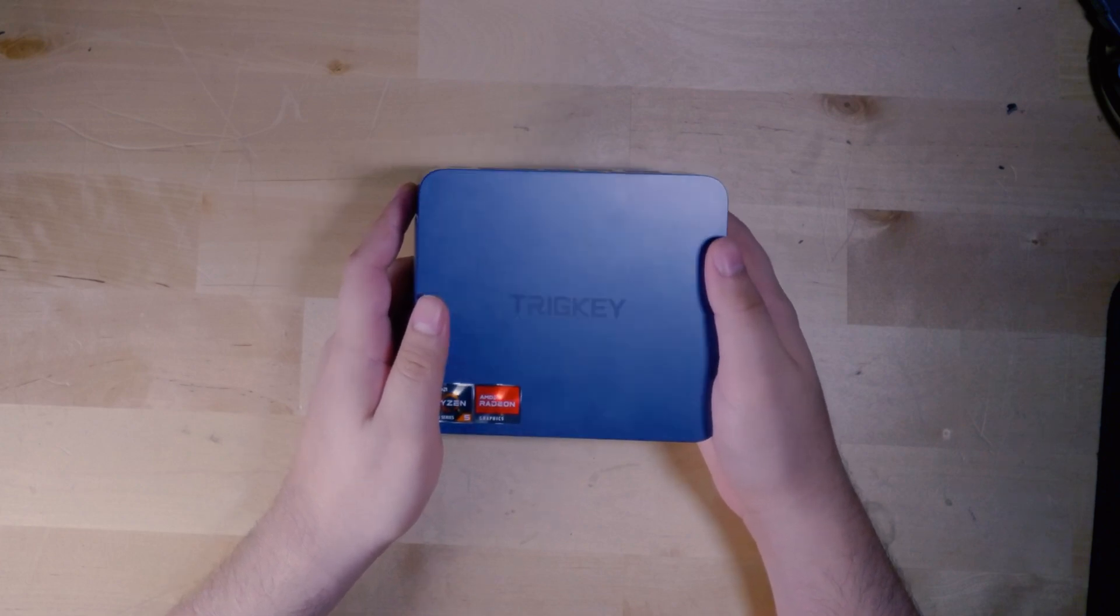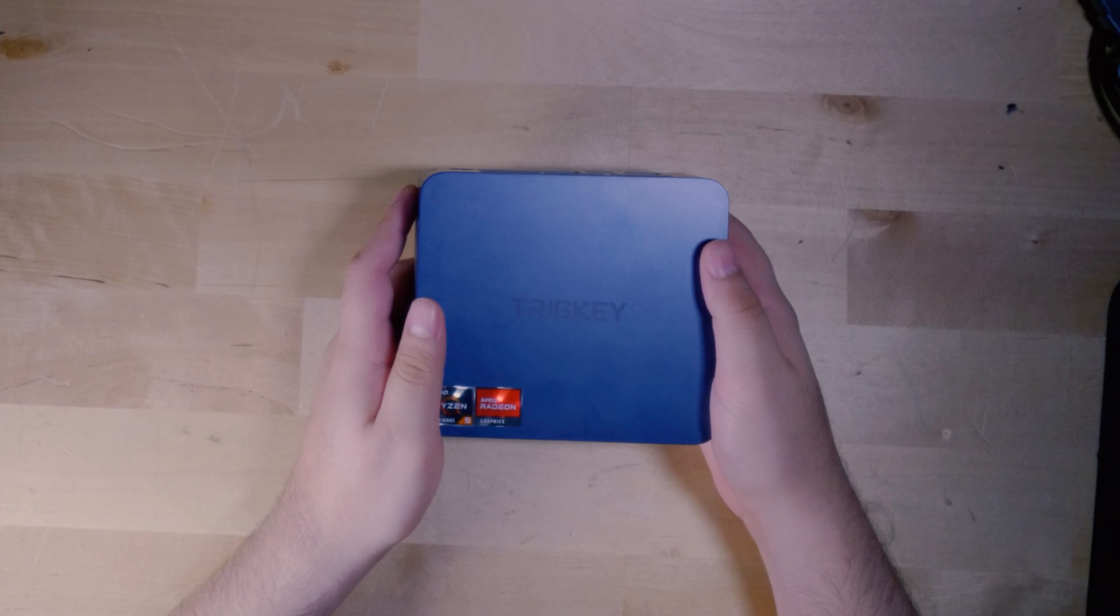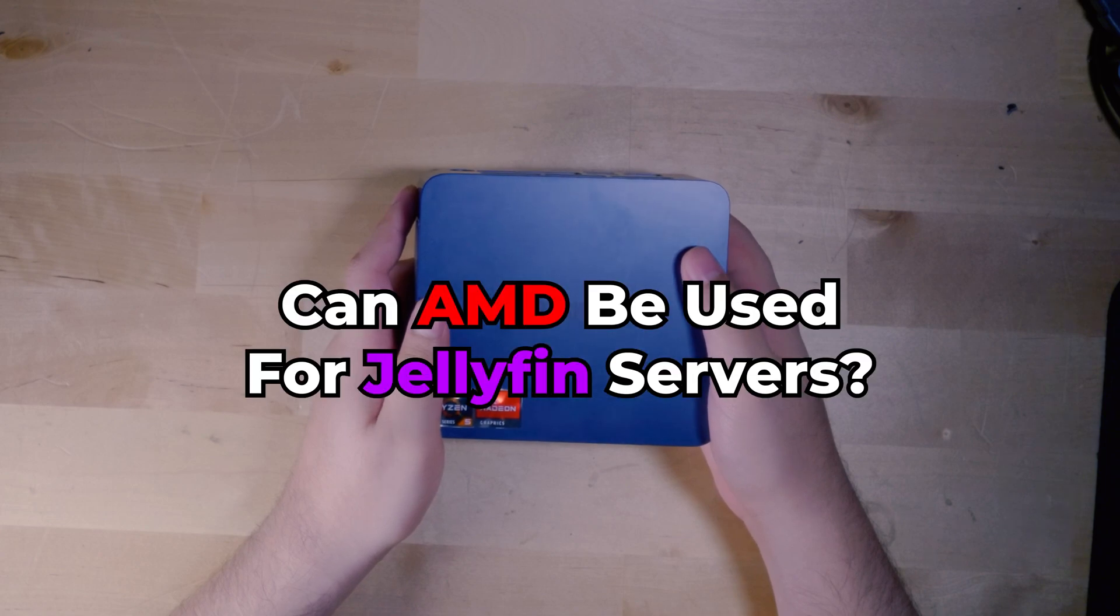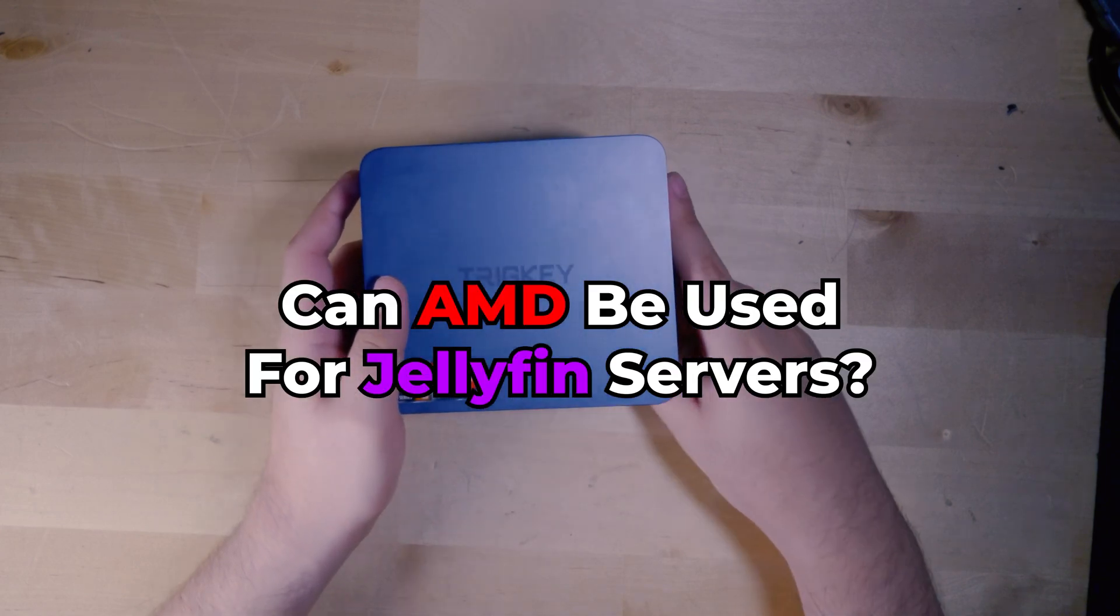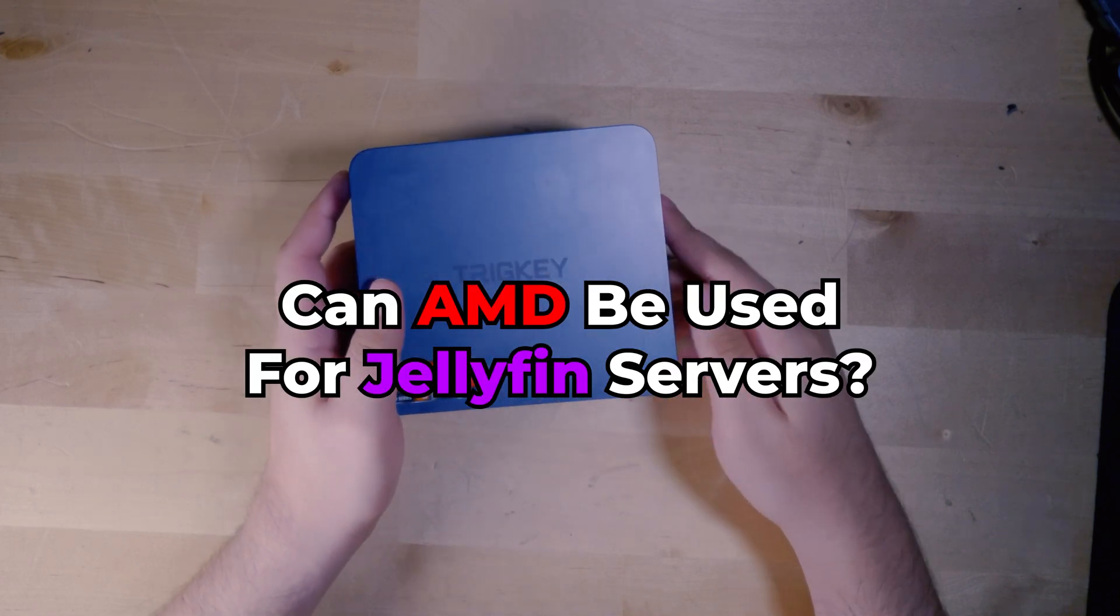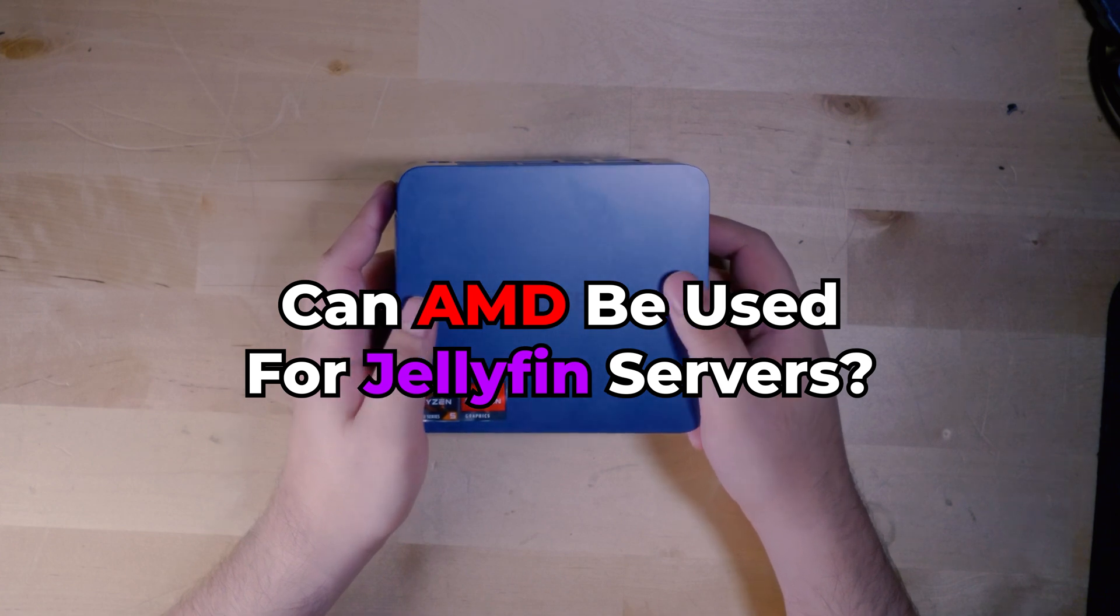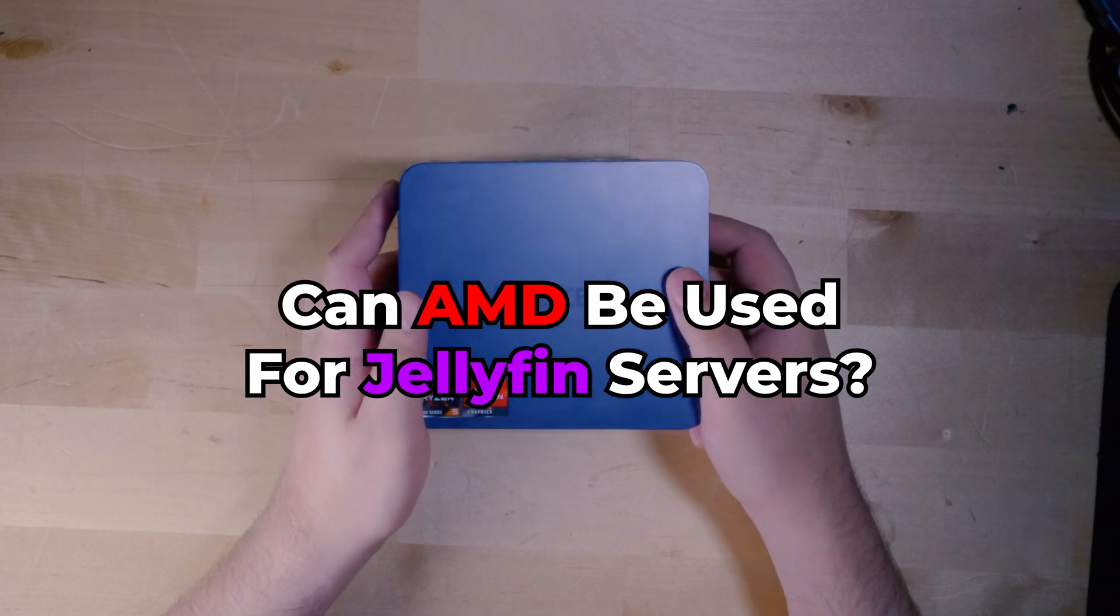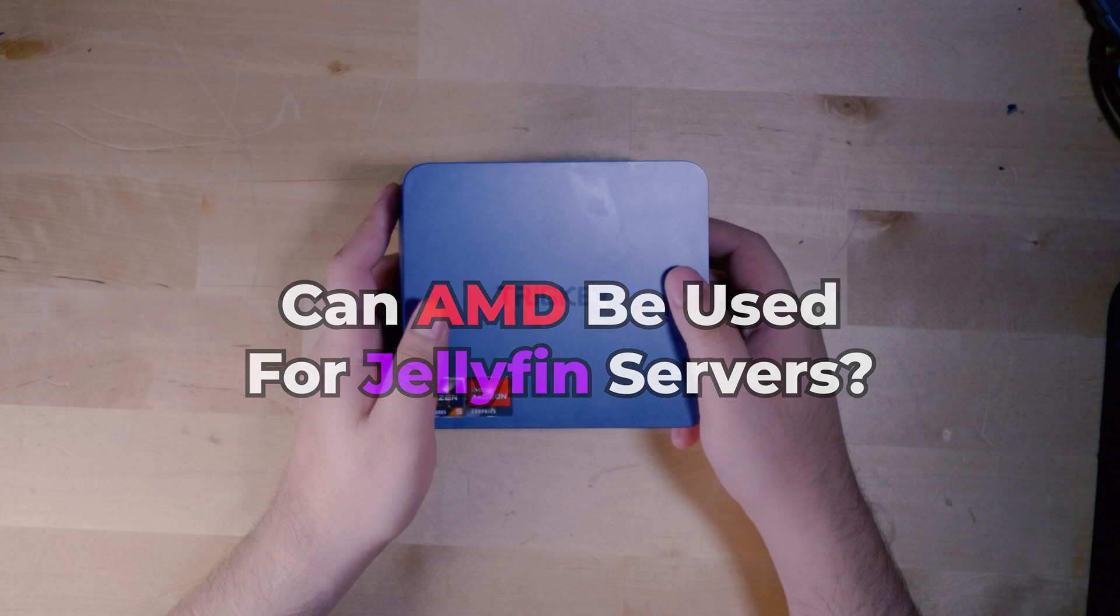A very common question that I see asked a lot in forums and in comment sections is whether or not AMD systems can be used for Plex servers and Jellyfin servers. The reason this is a very commonly asked question is mostly to do with hardware acceleration.